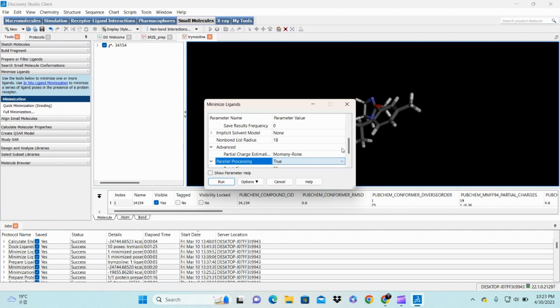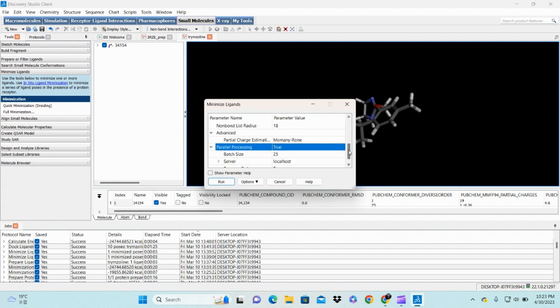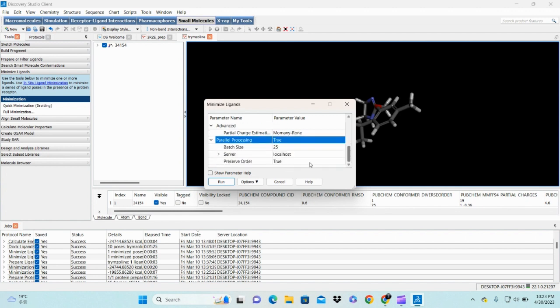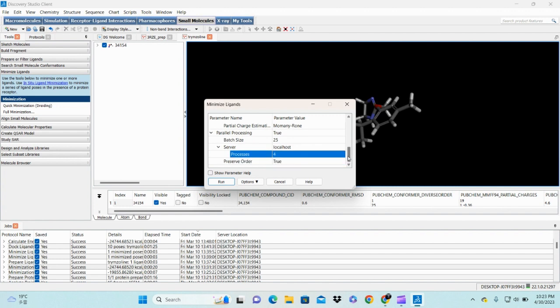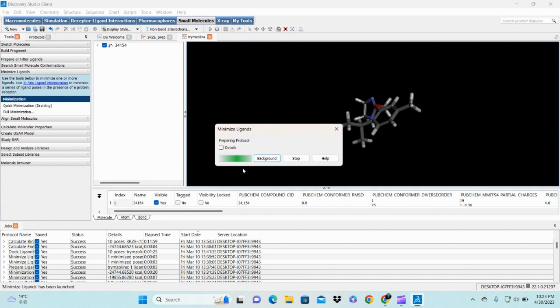In parallel processing you always need to choose true. Remember that. Localhost is okay and processor should be four. Four will give you better results. Run it and send your job in the background. It will continue and after some time you will receive your results.